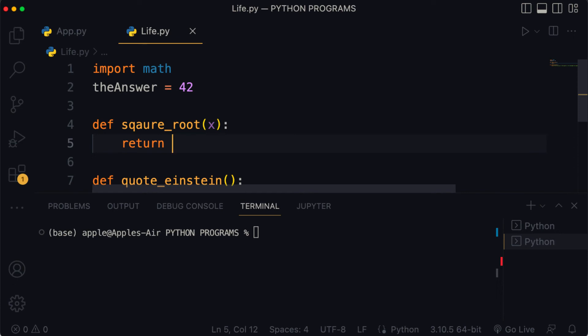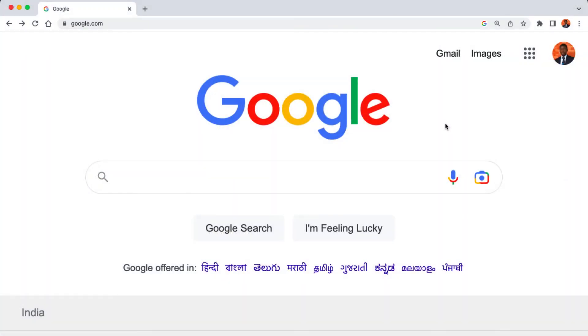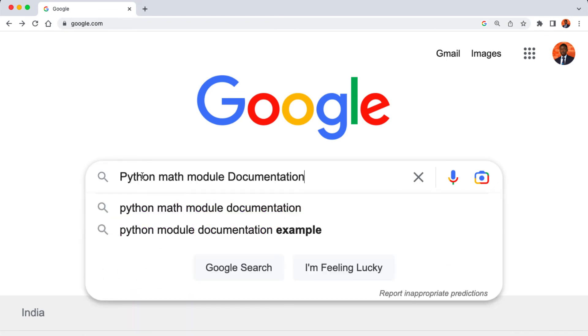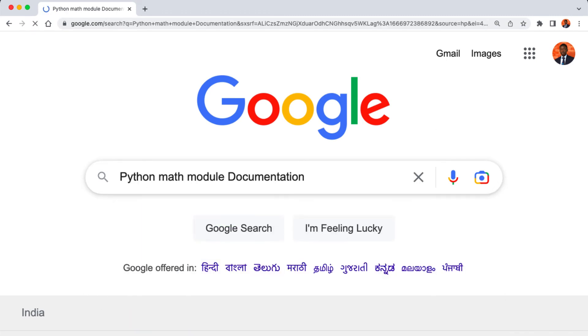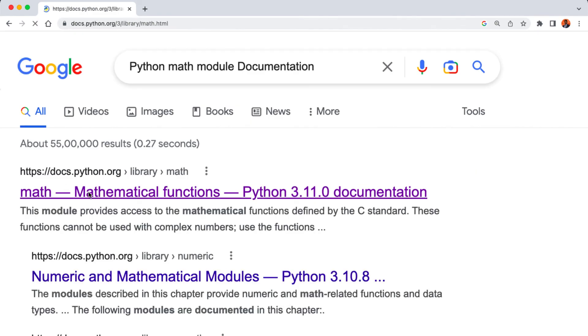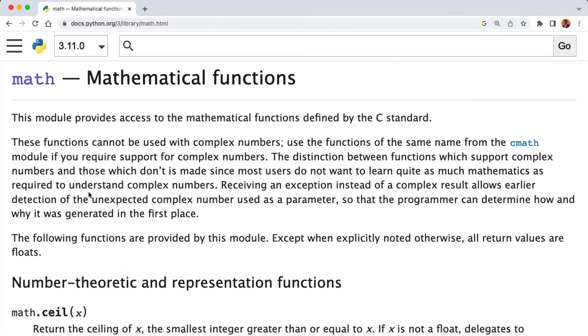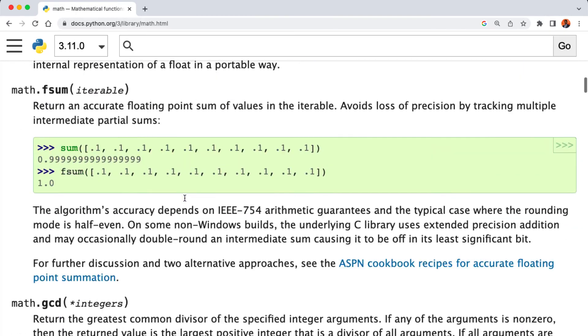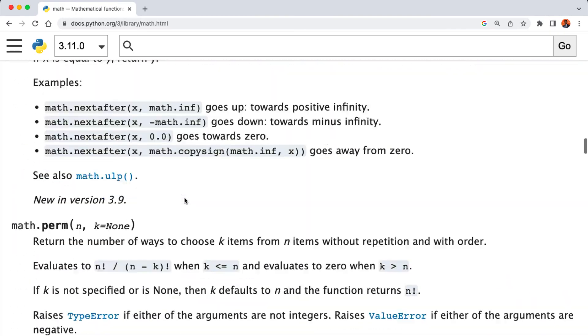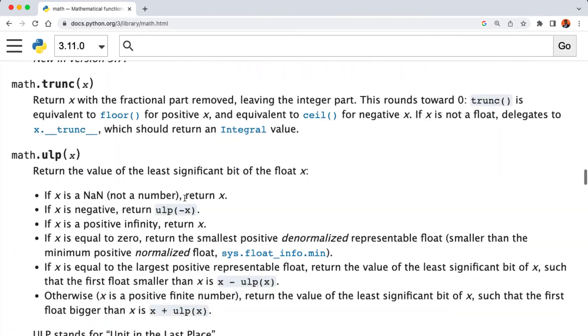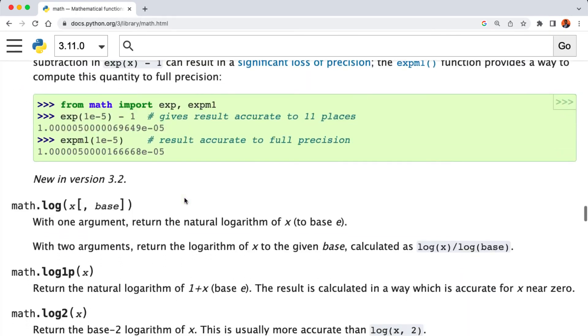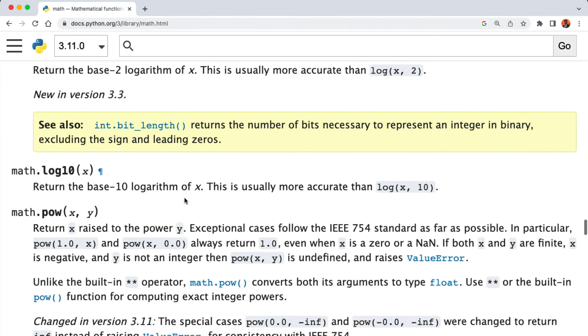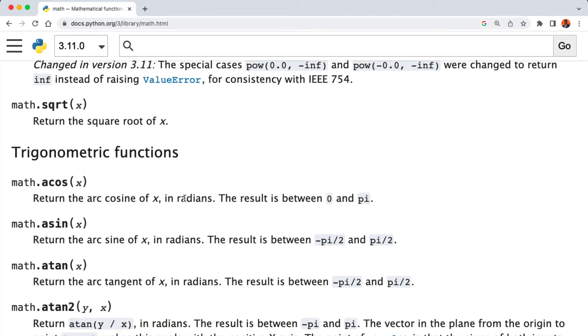The way we can figure this out is that we're gonna search Google for the official Python documentation on the math module. So we're gonna write 'python math module documentation' into Google. The documentation looks something like this and it's a pretty long page but let's see if we can find square roots. We can see that the guidance for using the square root in the math module looks like this: we would have to use the math module and then put a dot after it and then write sqrt and provide a single argument.